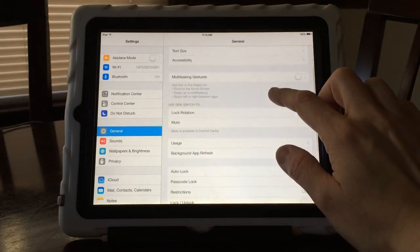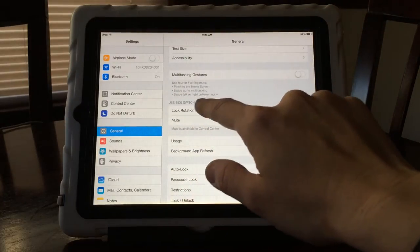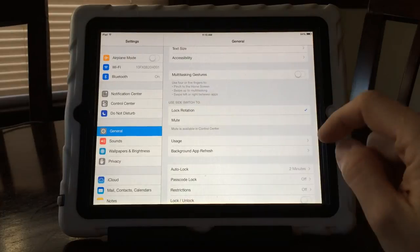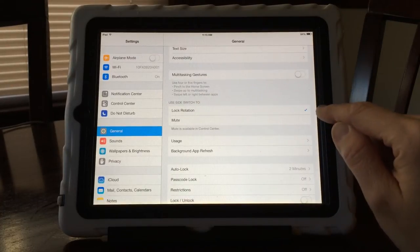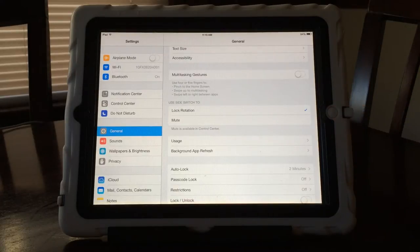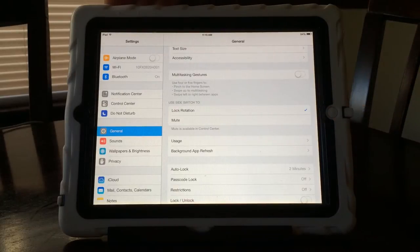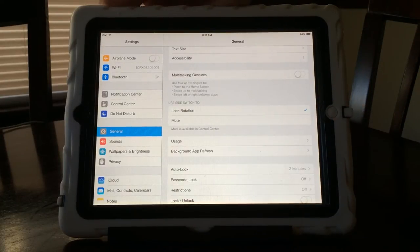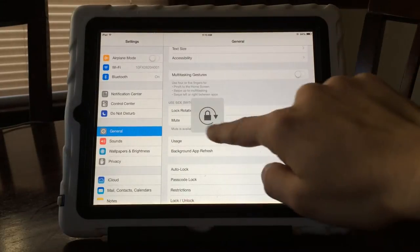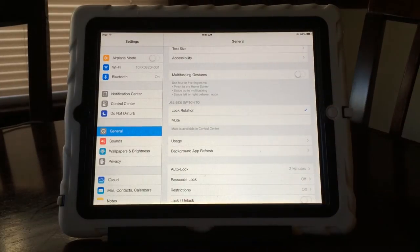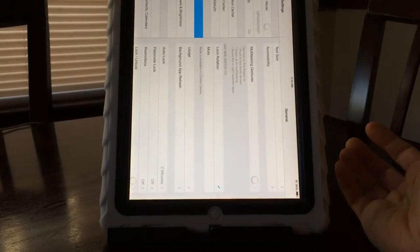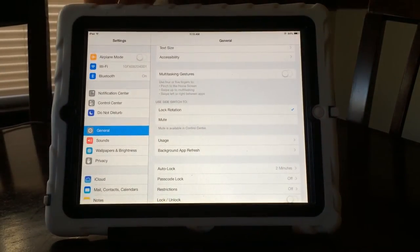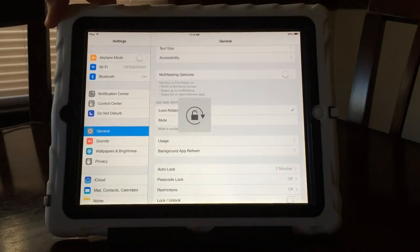While you're on this screen, you can also use your side switch to either lock rotation or mute. I keep it on lock rotation. Now the side switch up here, when you turn it on, it makes it so that when your iPad moves, the screen stays the same. That could be really helpful for some kids and some apps they're using so that things don't move around.